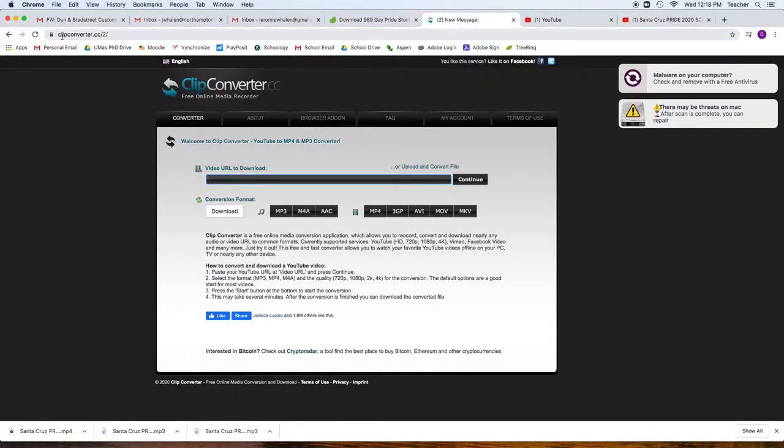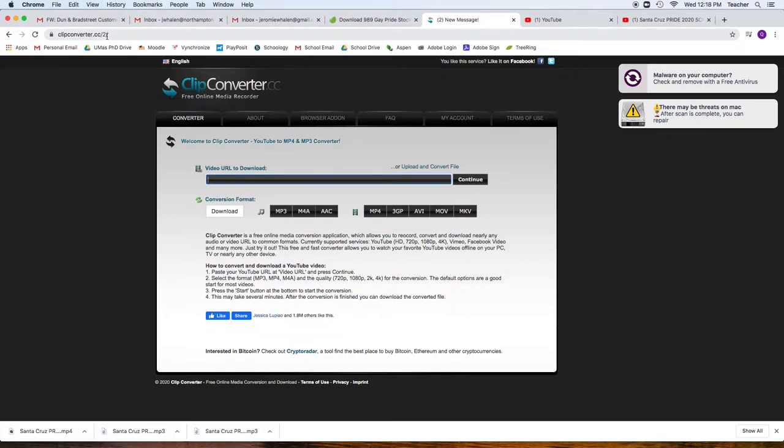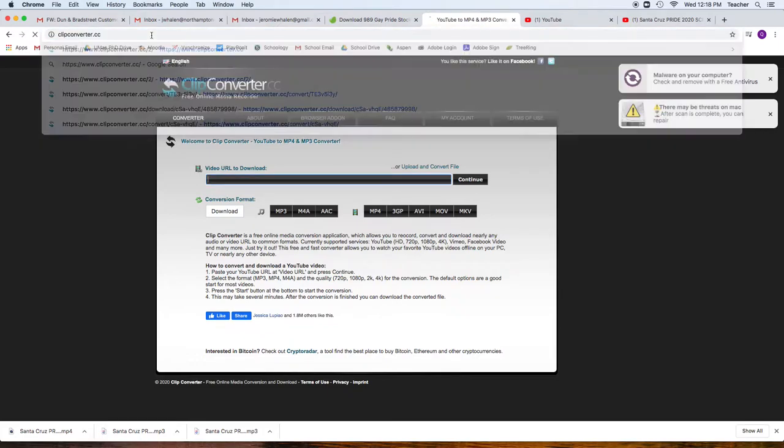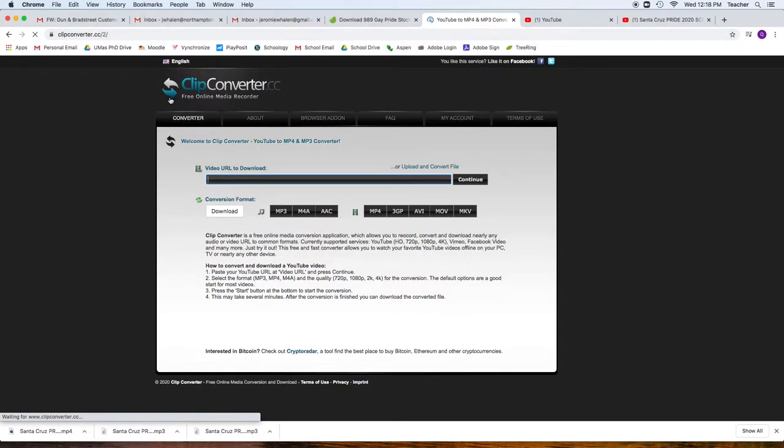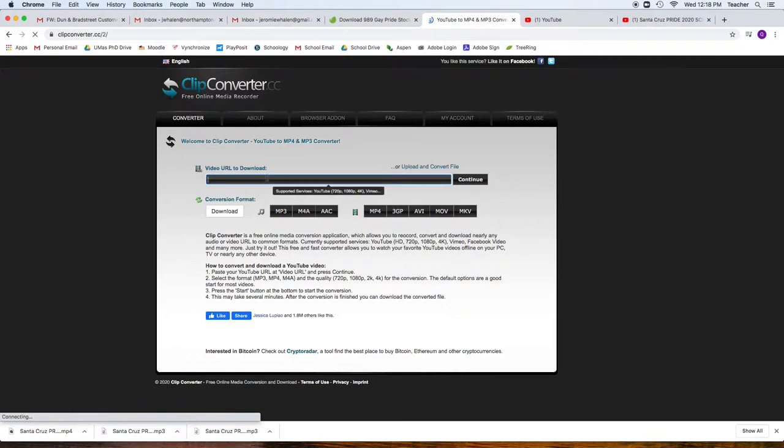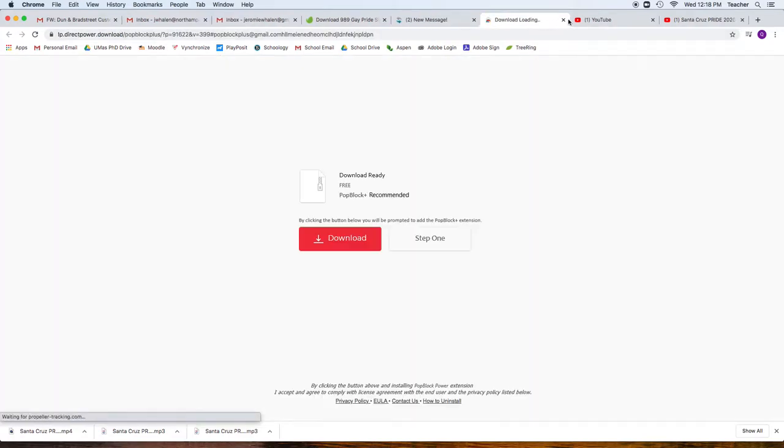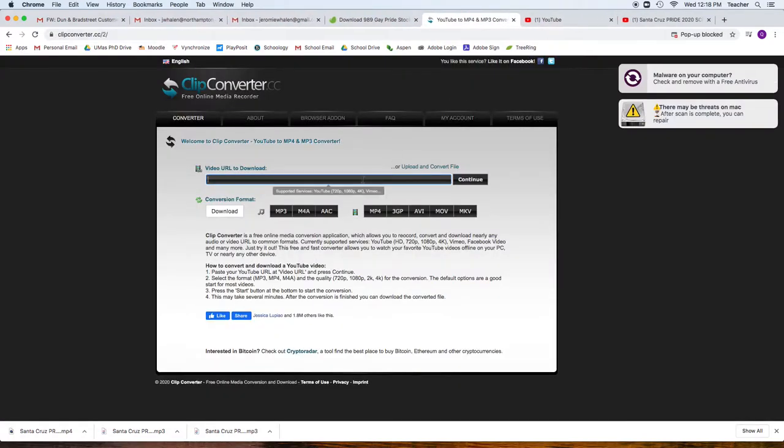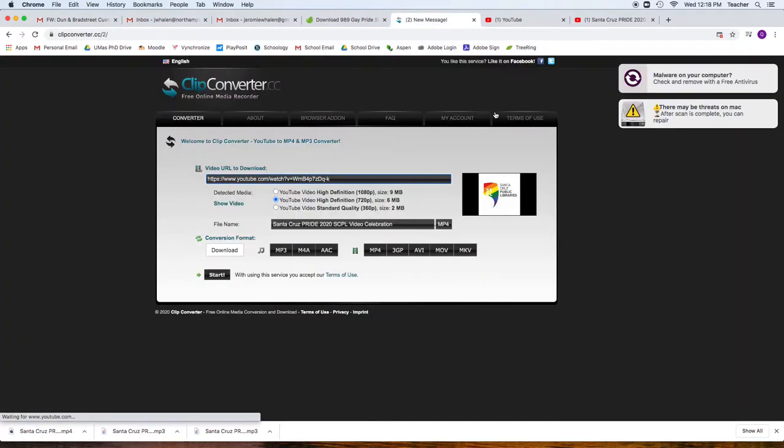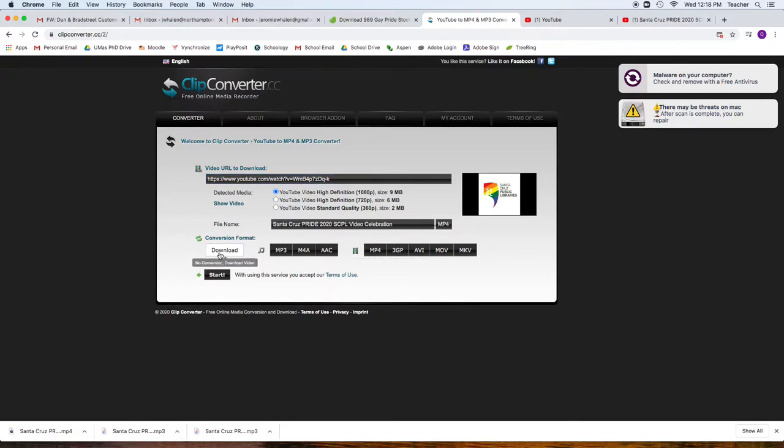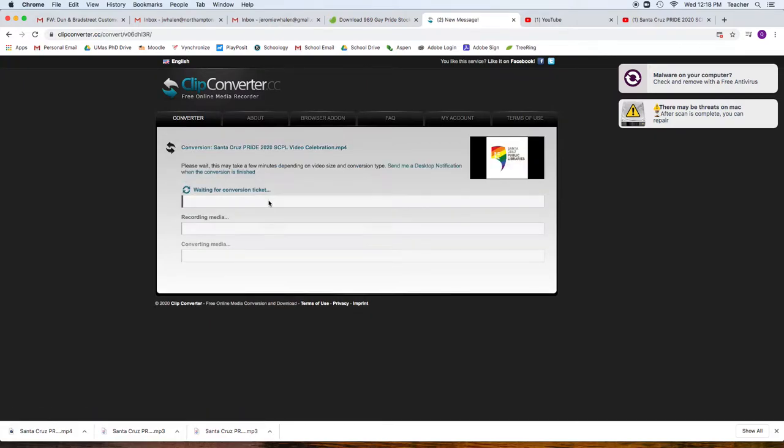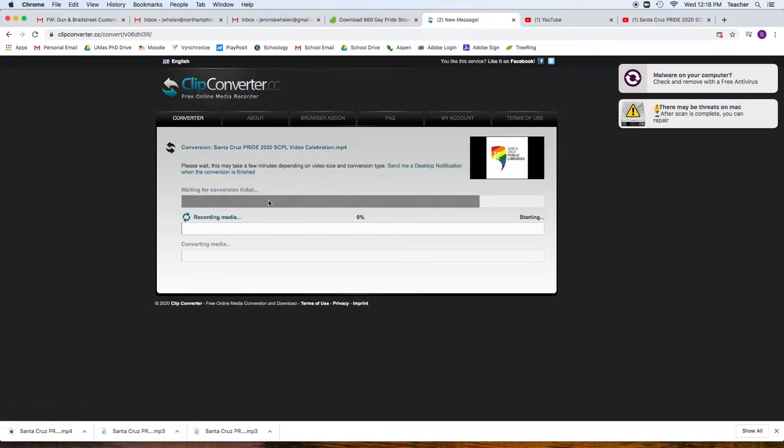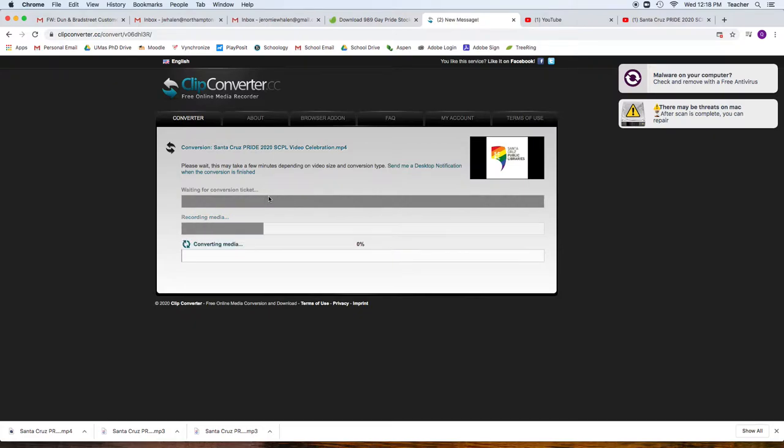I'm going to go then to clipconverter.cc. This is what we're going to use to download our videos, but the big thing here is that you're going to get a lot of pop-ups like this. We're going to just play whack-a-mole. Don't click any of them. They're not good. So we're going to hit continue, play whack-a-mole, go to 1080p, make sure that it's MP4. We're good there. And then we're going to hit start. It's going to do a conversion for us. And in this process, it might have another thing that we have to play whack-a-mole on.